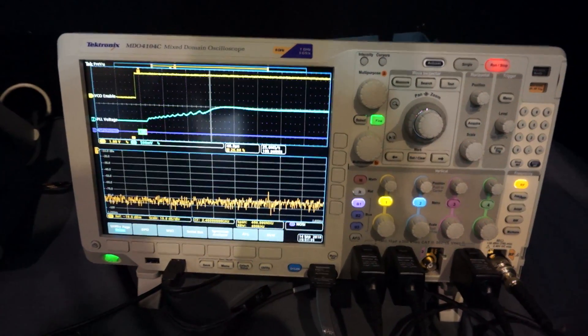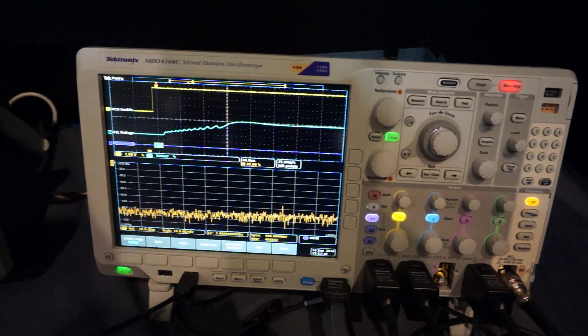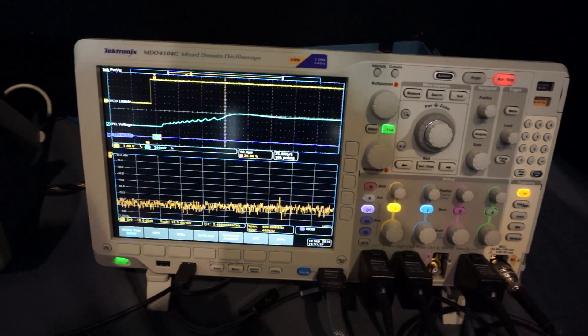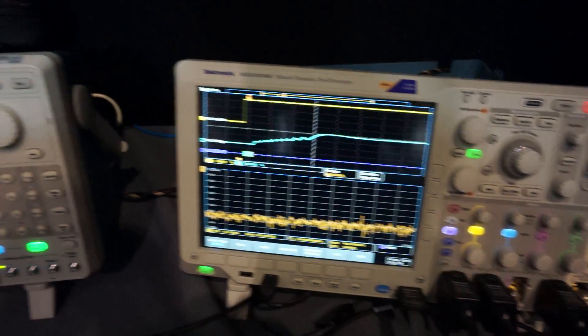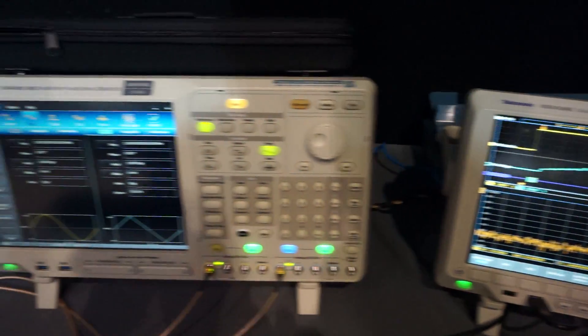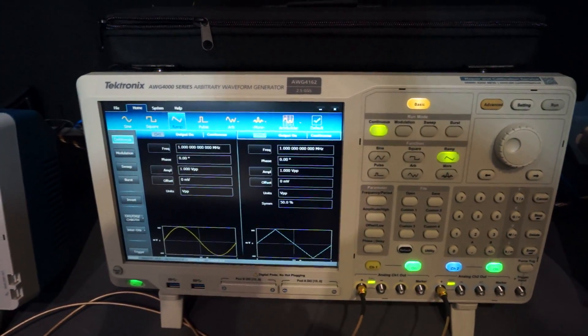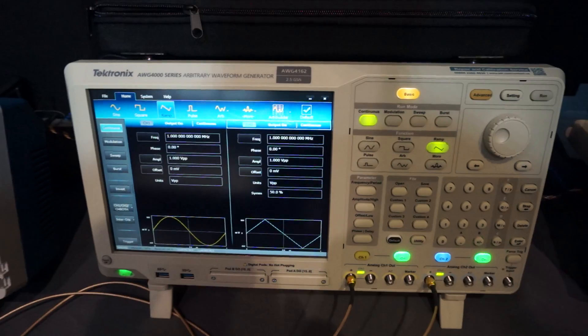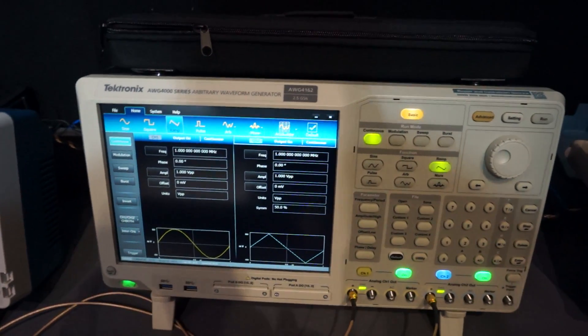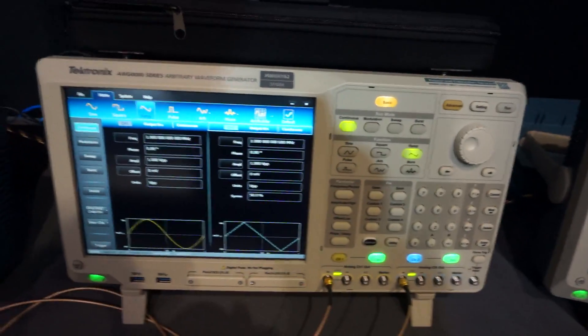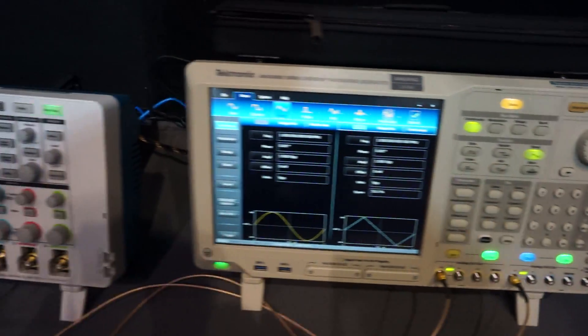All right, I'm here at the Tektronix stand at Electronics and you've seen all this before. That's a nice ARB waveform gen, but if you have to ask the price you probably can't afford it.